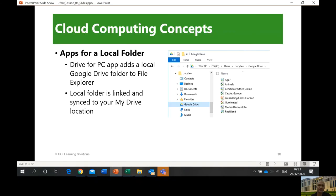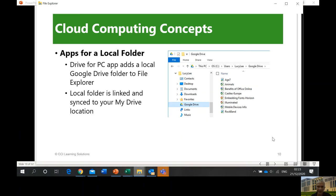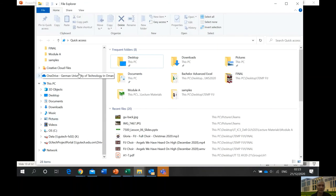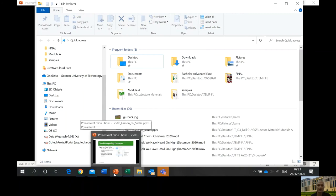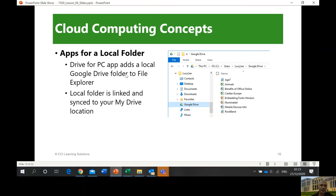You can also have a local folder app for Google Drive on your Windows computer, so Google Drive appears inside your File Explorer. I have a File Explorer — I don't have Google Drive but we have OneDrive at the university, which is the same concept. The Drive PC app adds a local Google Drive so you can save and sync files. Wherever you are, you can access the same file, and when you open your computer again it syncs and downloads.